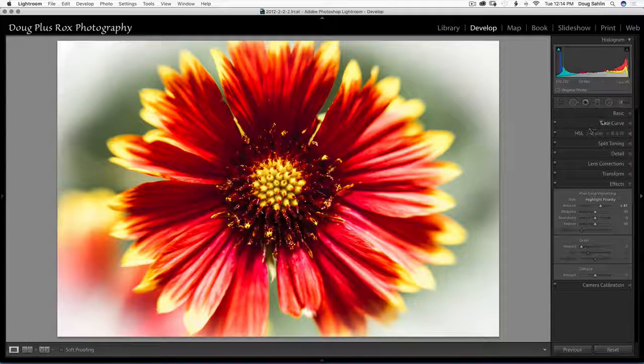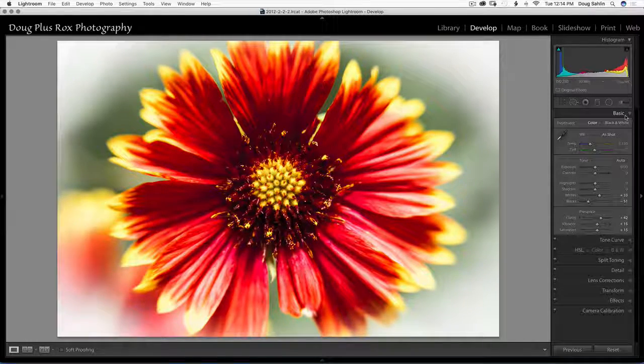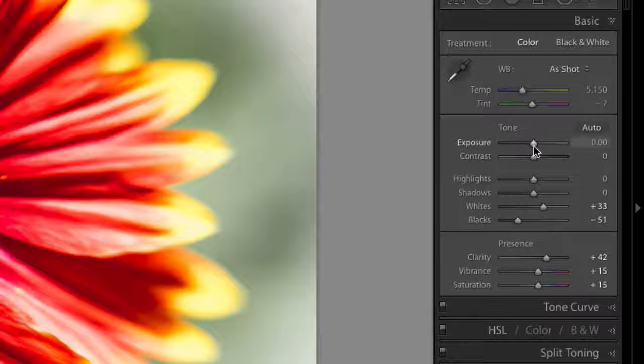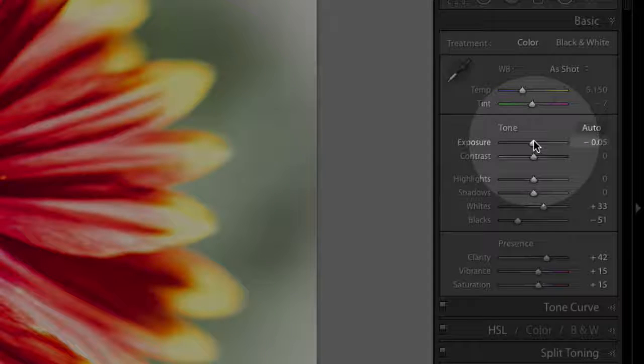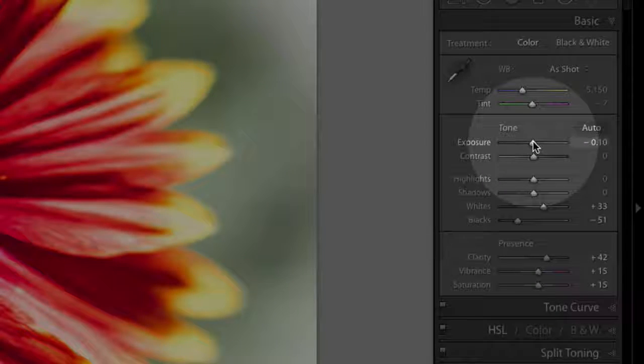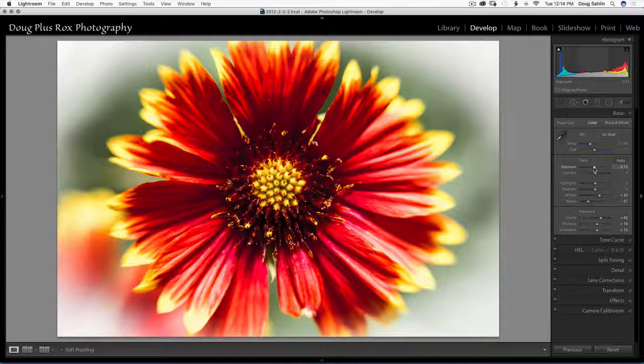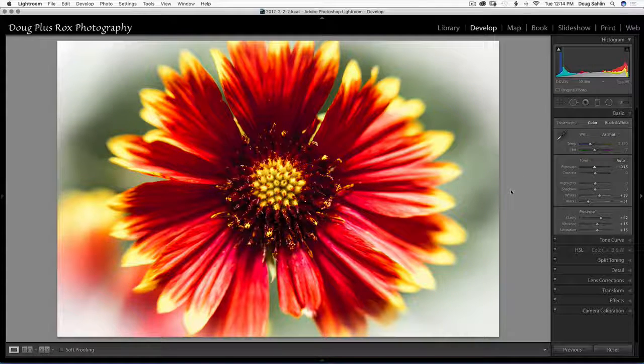There's one more thing I'm going to do. I'm going to decrease the exposure just a little bit. And there we go. That's about perfect.